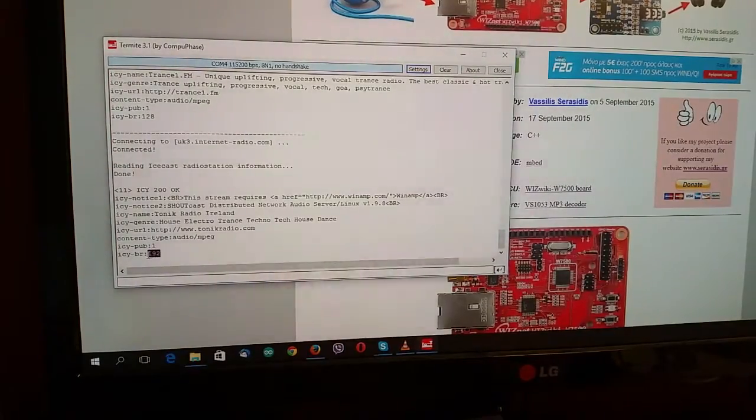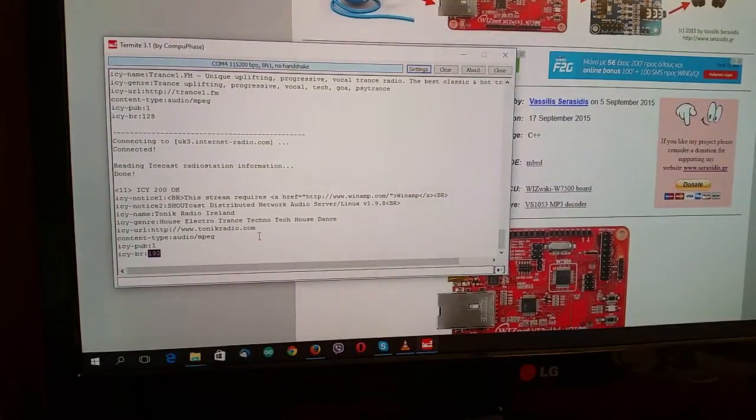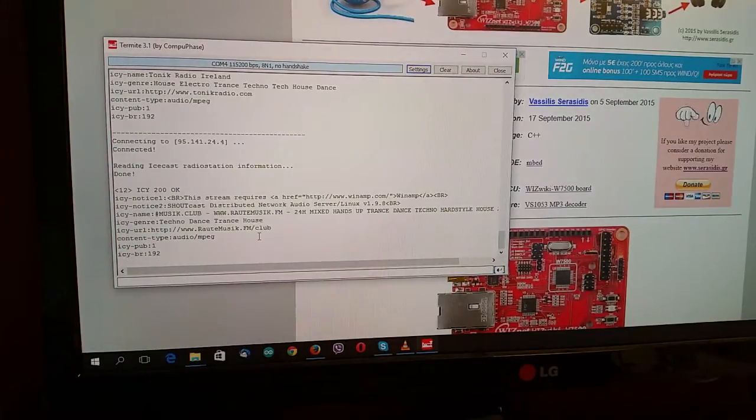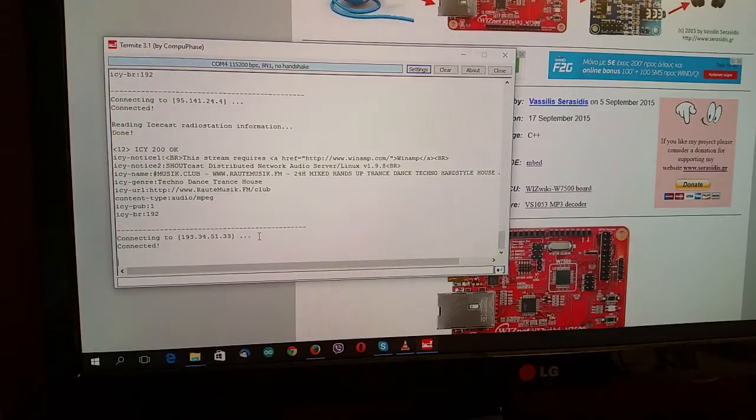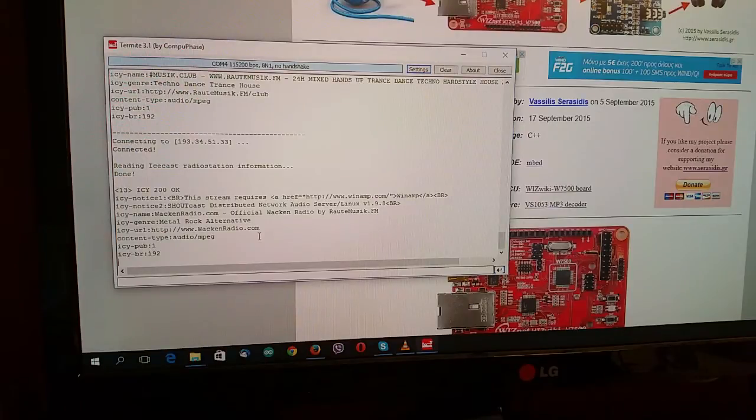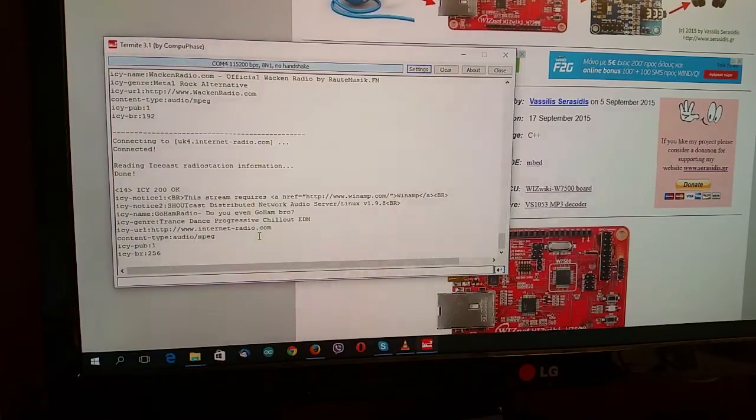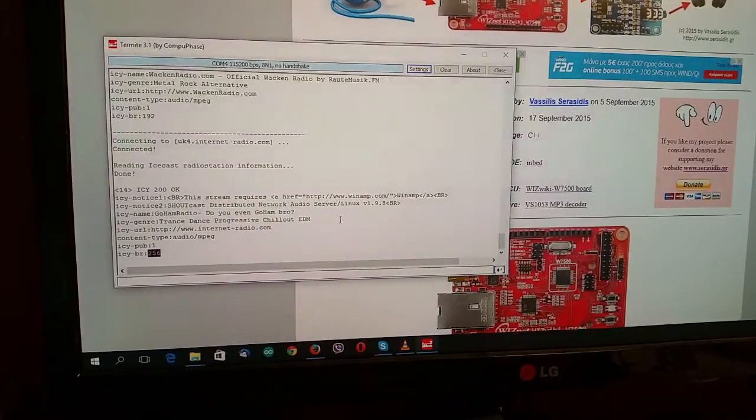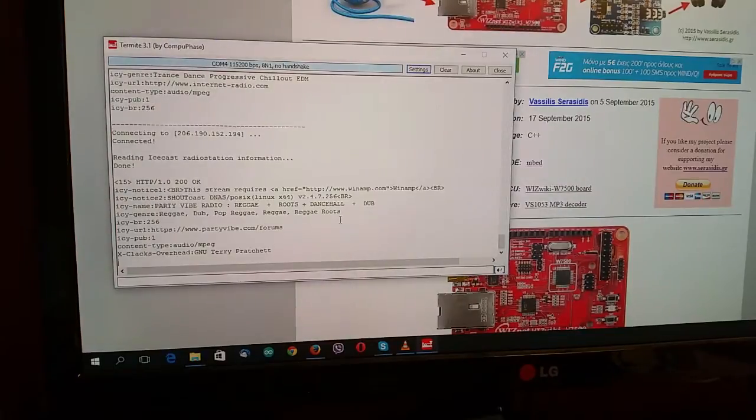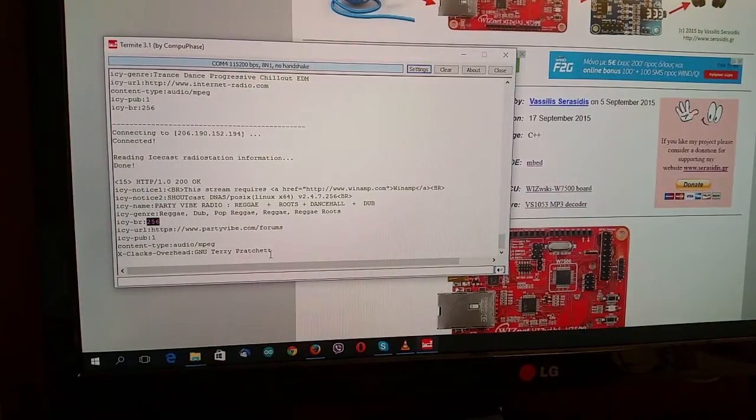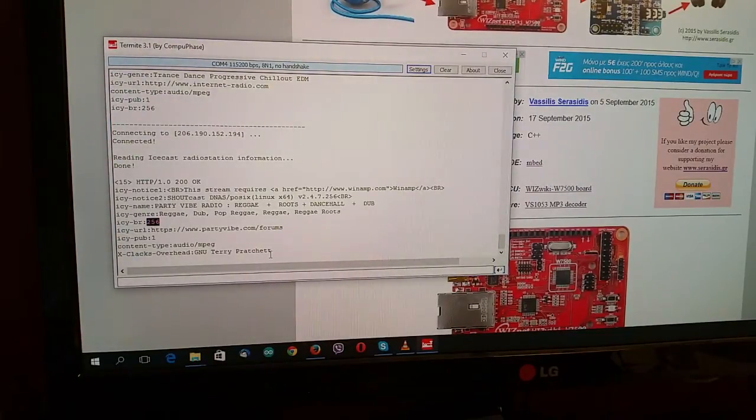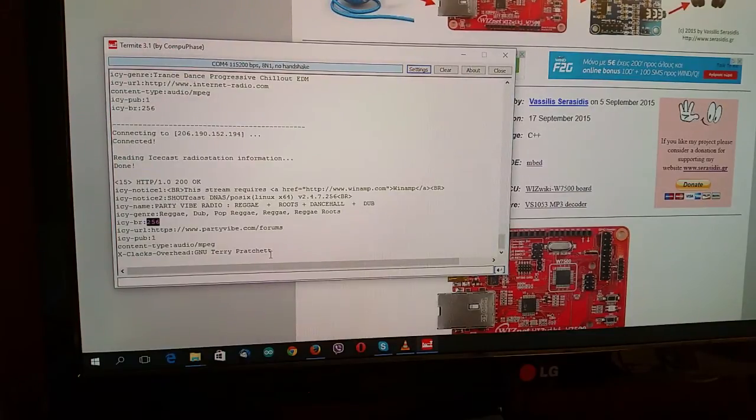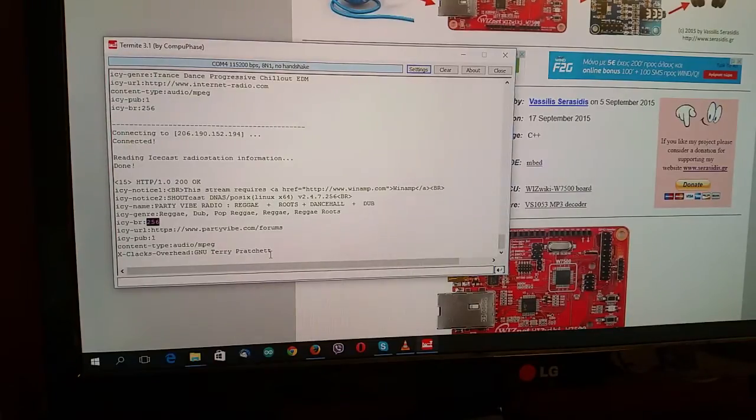192 kilobits per second here, very good. 256 kilobits per second here, the same bitrate. It doesn't play very well this web radio station because the connection from the icecast server to my web radio player is not very well.